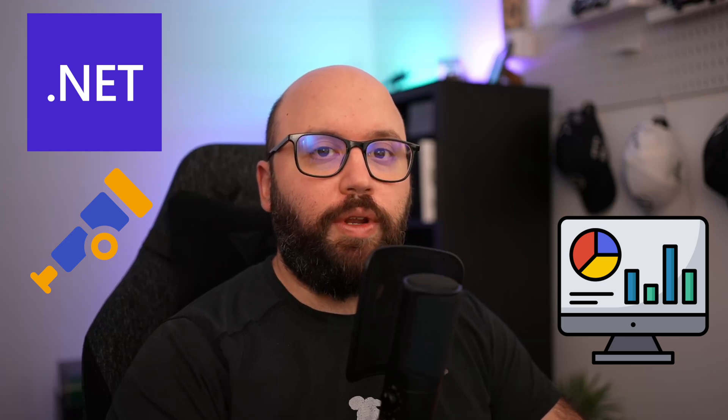Hello friends, in today's video we're going to be discussing our .NET Web API telemetry. We're going to be seeing how we can actually visualize those telemetries, check the logs, and have a fully fledged dashboard so we can actually track every single request coming into our Web API.